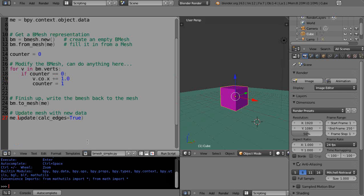This is part 9 of the basic Python programming tutorial for new and intermediate Blender users. I'm using version 2.63a on a Windows 64-bit system. In the previous lesson we looked at modifying the points of the mesh. Now in this lesson we'll take a closer look at what to do with this data once we have it.